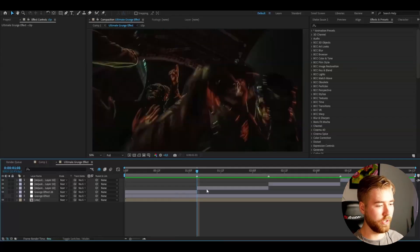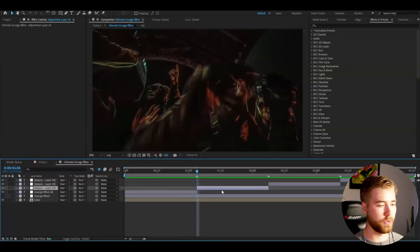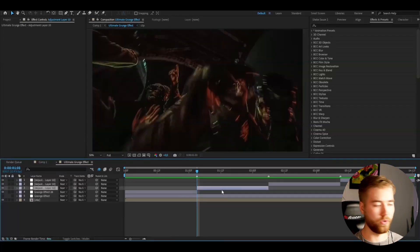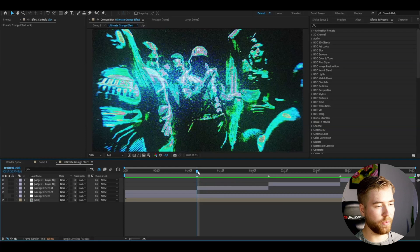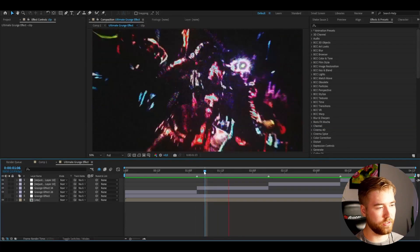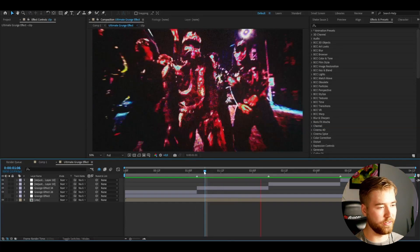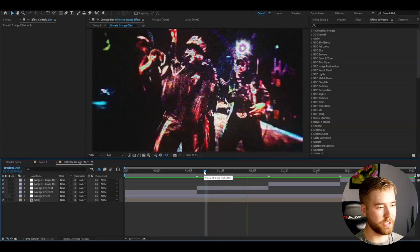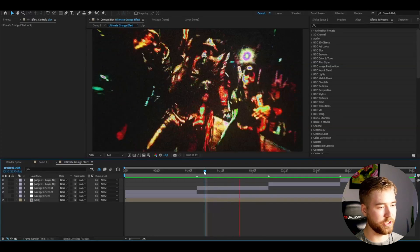Now for the next part here, I'm going to be adding the grunge effect 34. This is probably one of my favorite effects here. This is how it looks here. Very cool in my opinion. And it's very simple to use.